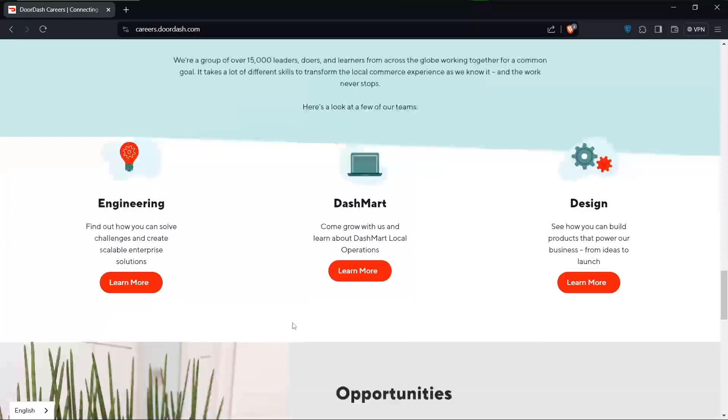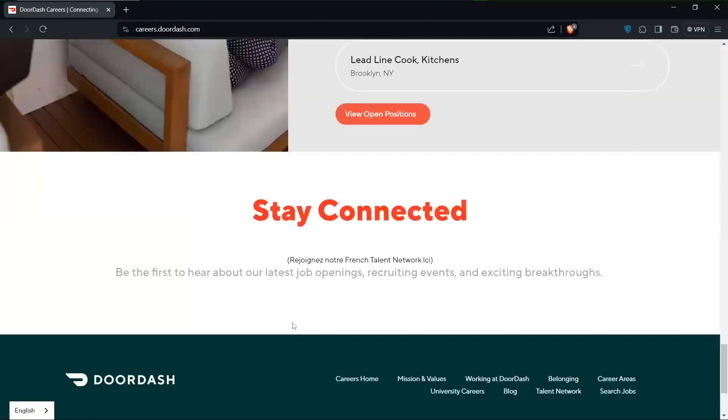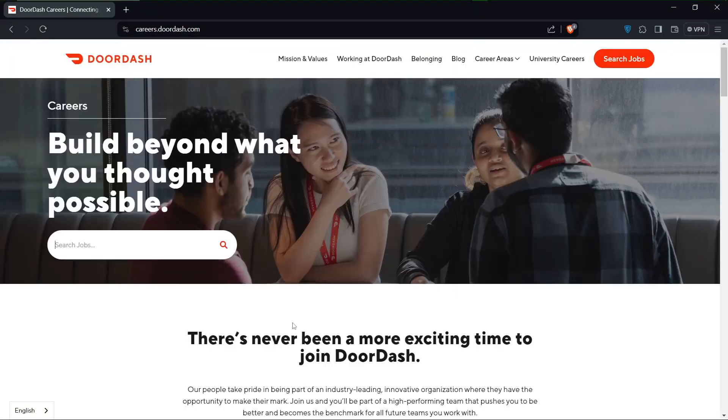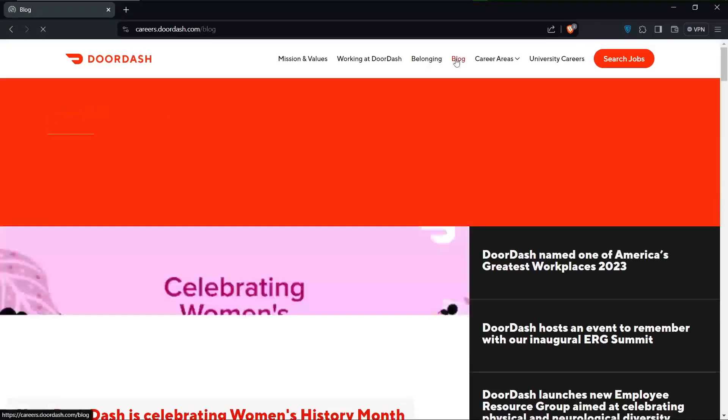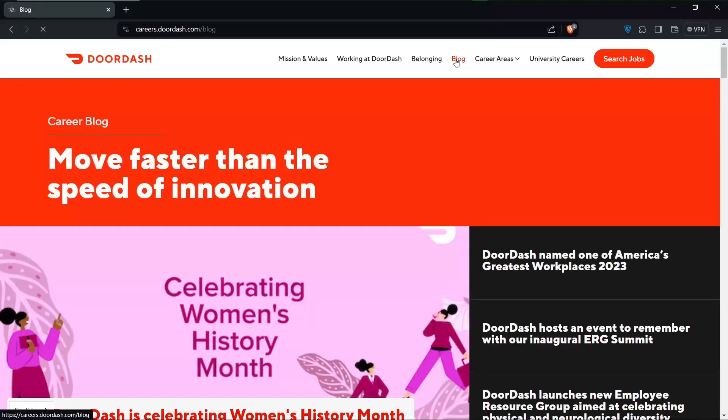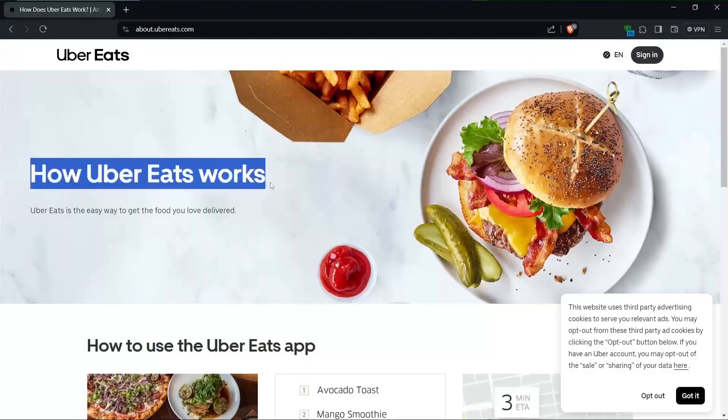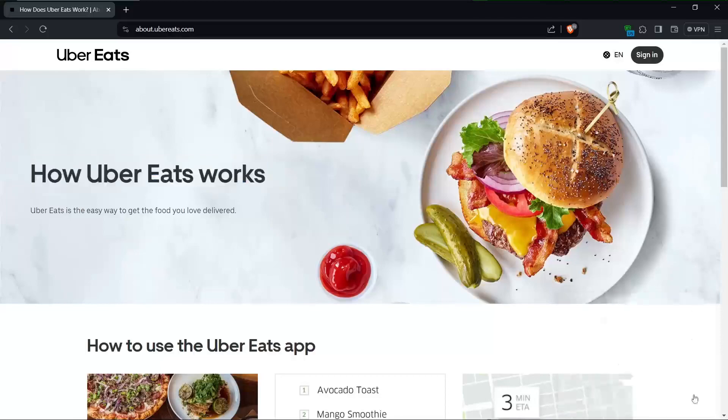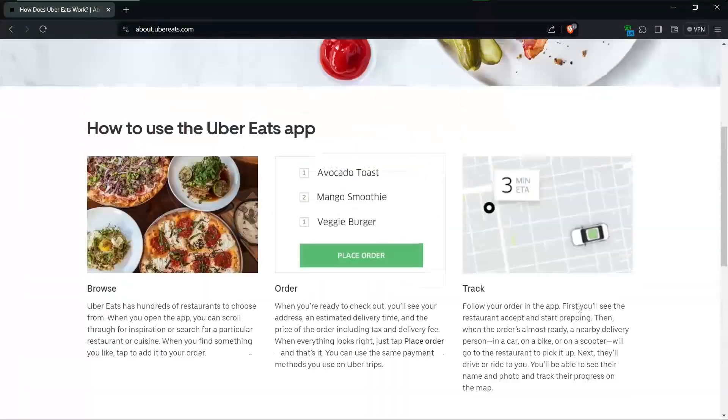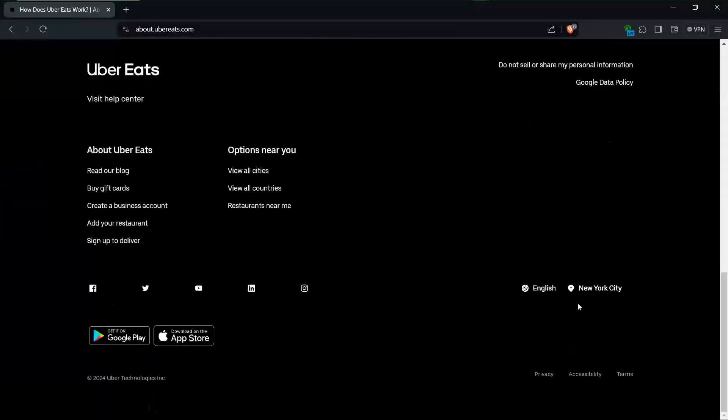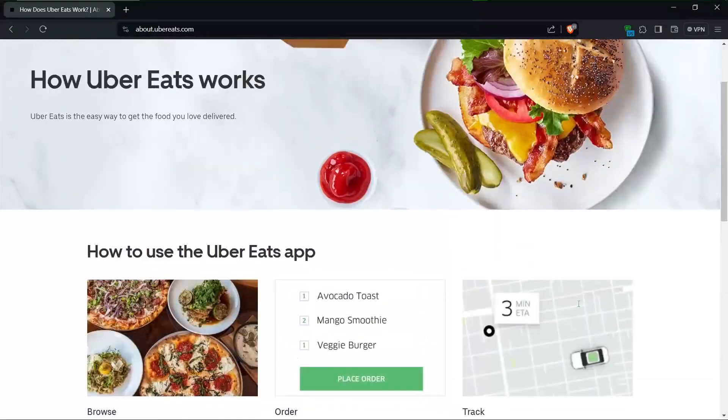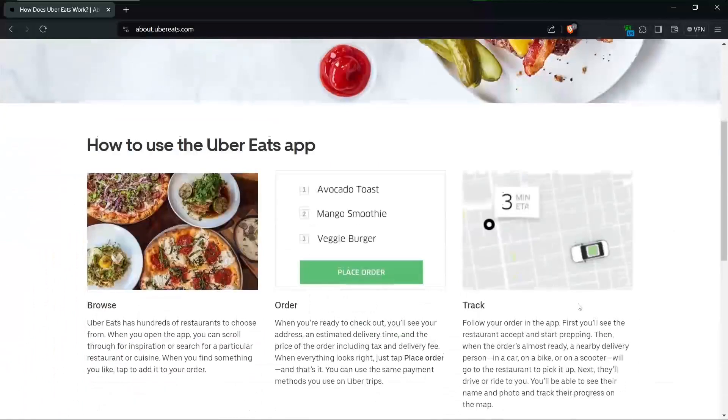DoorDash also offers peak pay during busy times, adding to your base pay per delivery. By providing excellent customer service, you can increase your chances of receiving tips, which can significantly boost your overall earnings.